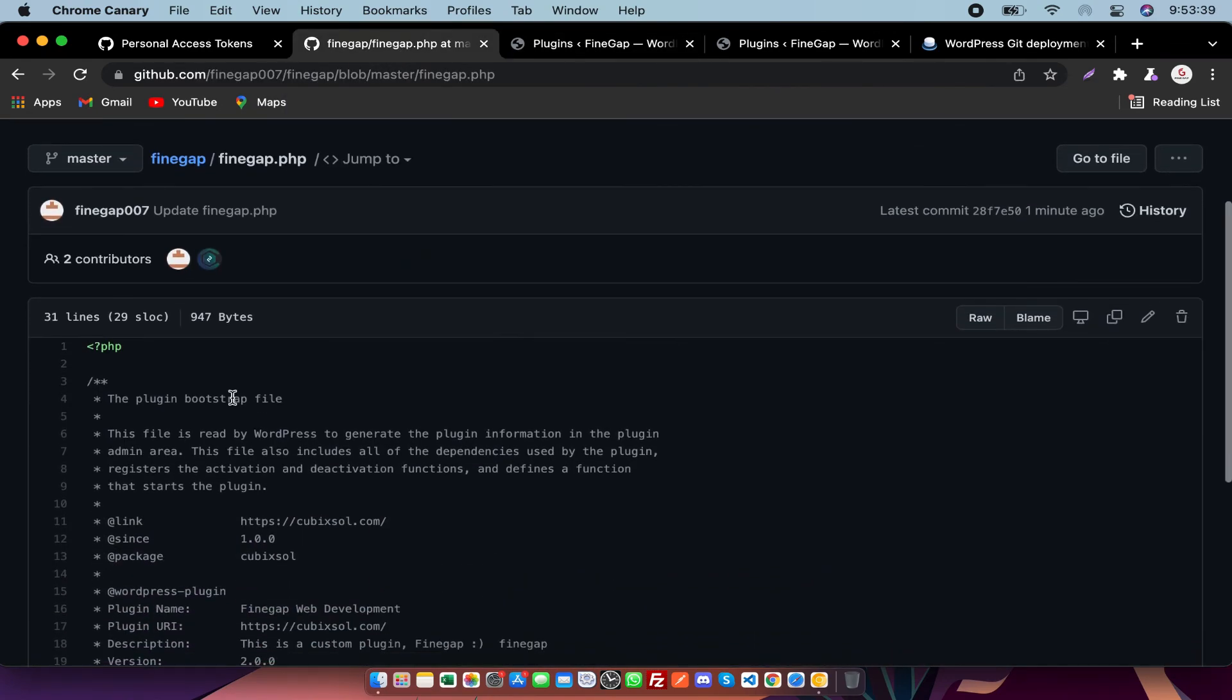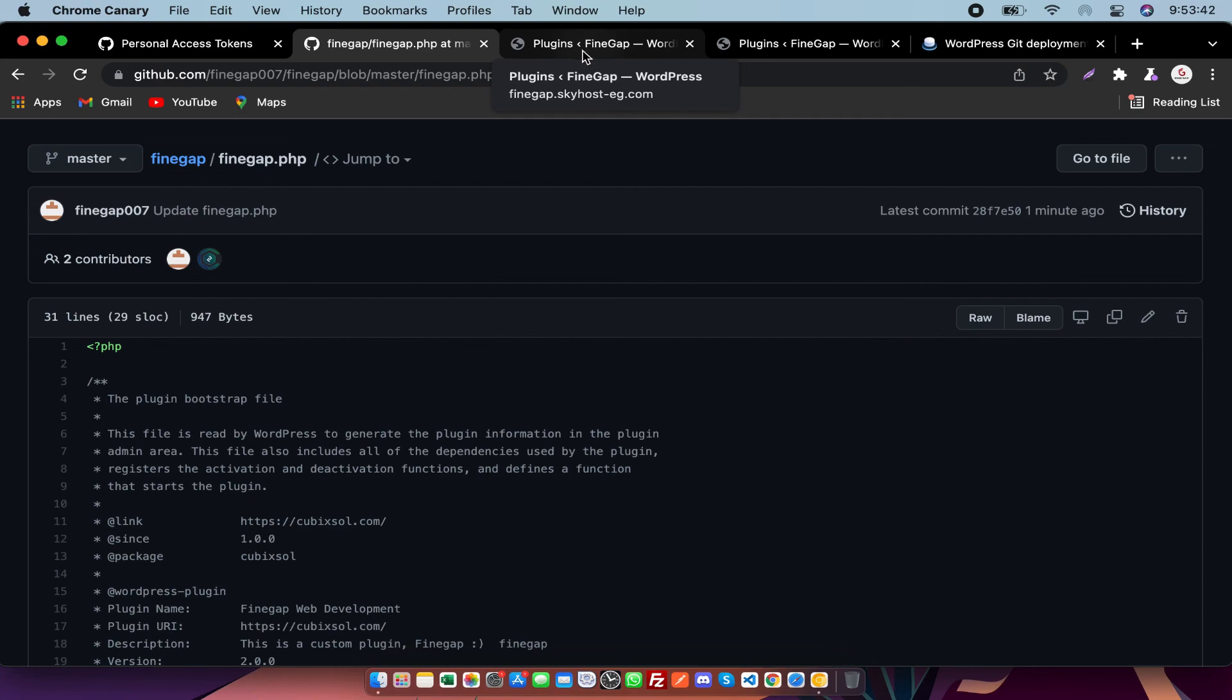You just need to change it there and it will automatically change in WordPress. If you guys find my video useful, don't forget to like, subscribe, and share. Thanks for watching.